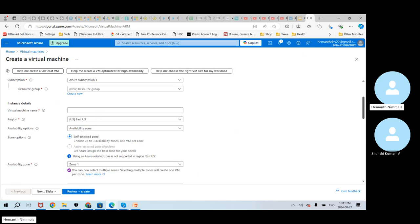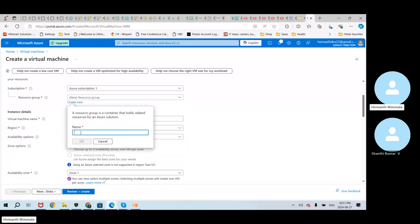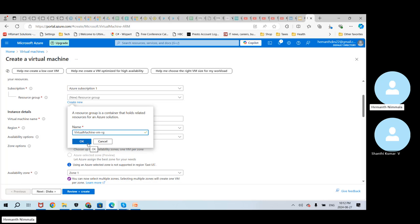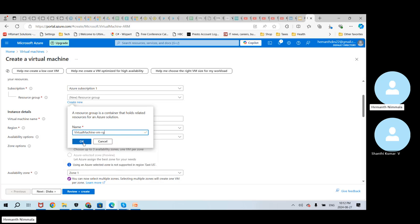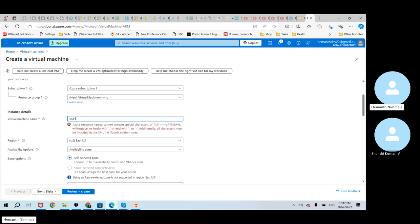We'll try to fill in some of the details here. You can see the subscription is already pre-populated. I'm going to create a new resource group. The resource group name is virtual-machine-VM-RG. You can see the check mark on the right — that means it is valid. If you try to put any special characters, it will highlight saying that this is not proper and special characters are not allowed. I'll give the VM a name: vm1-VM.